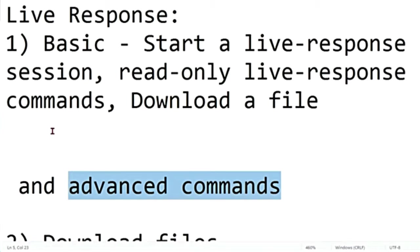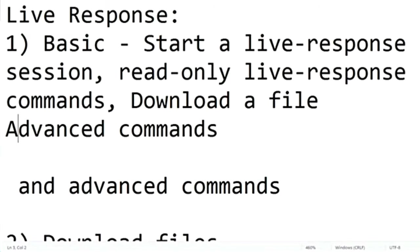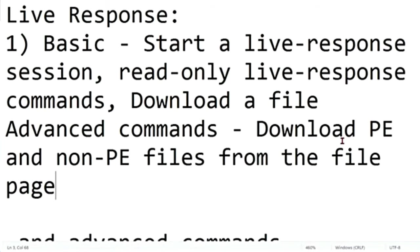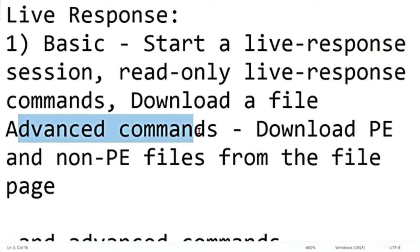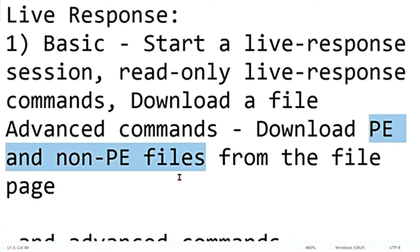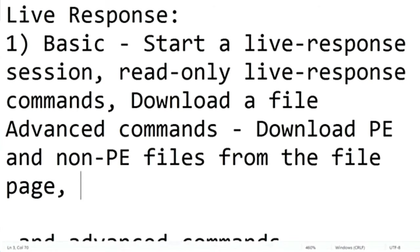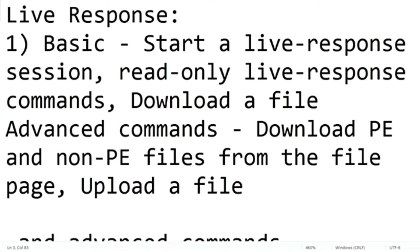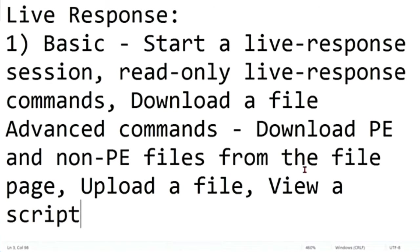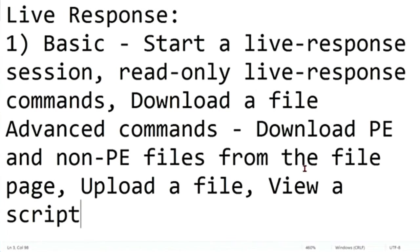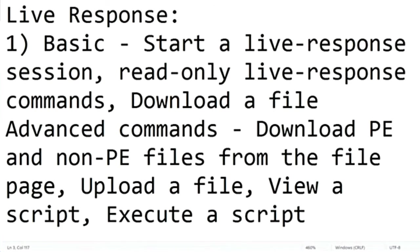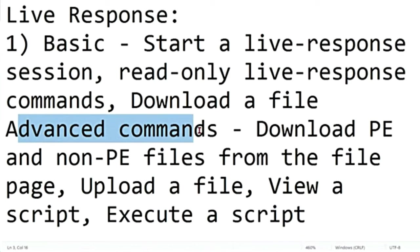The other type of commands are advanced commands. With advanced commands, you can download PE and non-PE files from the file page. PE stands for portable executable. This is a file format for executables, that is .exe, and dynamic link library, that is .dll in Windows. So with advanced commands, you can download PE and non-PE files from the file page. Then you can upload a file to the remote device. You can also view a script from the files library and not only view, but also execute a script on the remote device from the files library using advanced commands.